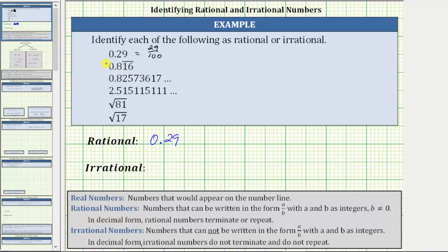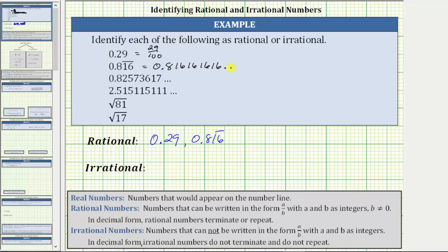Next, we have the decimal 0.816 with a bar over the one and the six, which indicates the one and the six repeat indefinitely. Because we have a repeating decimal, the number is rational. If we were to expand the decimal, this is equal to 0.8 and then the one and the six repeat — one six, one six, one six, forever.